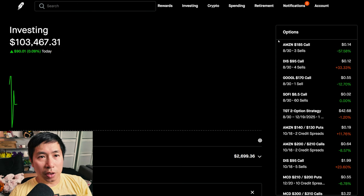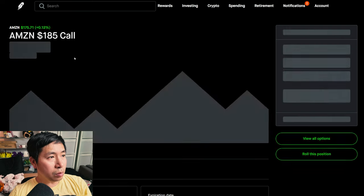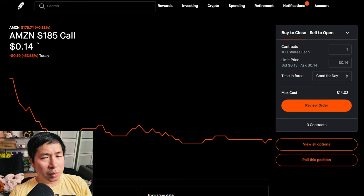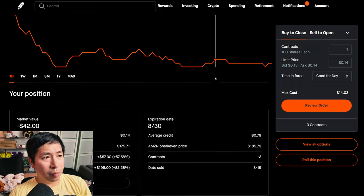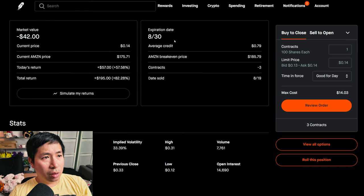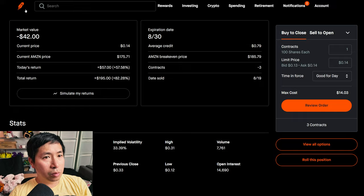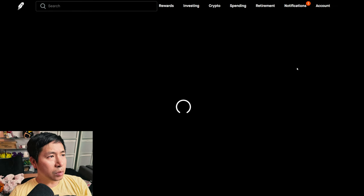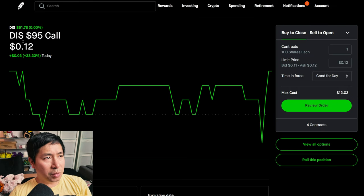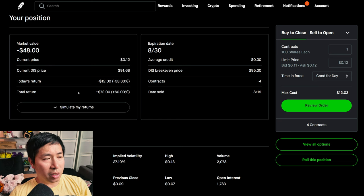Let's go over my positions. For my options, I'm selling Amazon $185 covered calls. These expire August 30th, my total return $195. I'm selling Disney $95 covered calls. These expire August 30th, my total return $72.